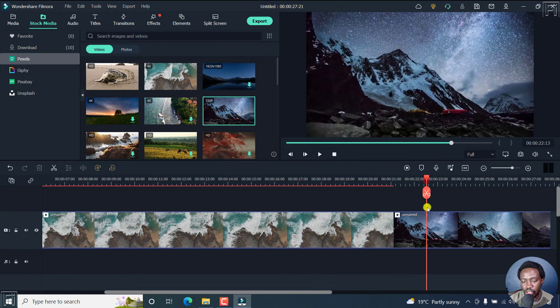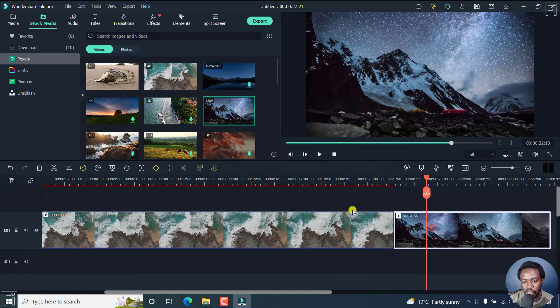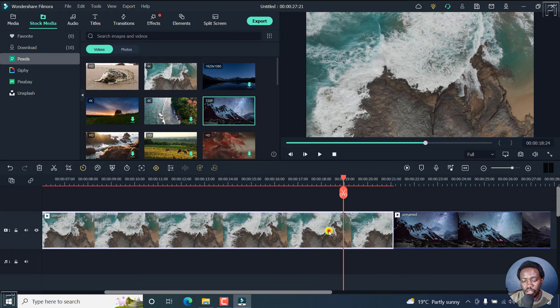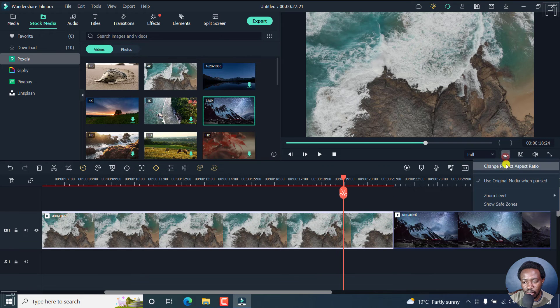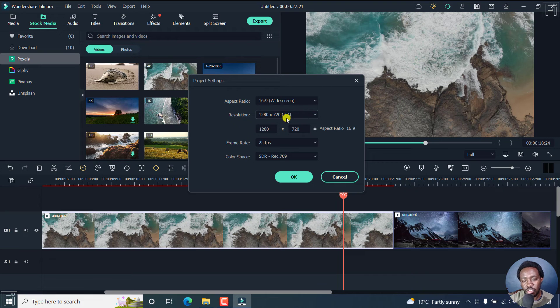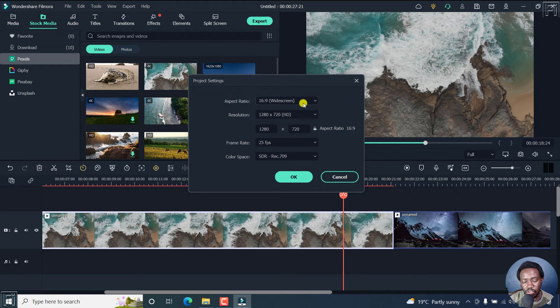And you may think that nothing has happened. But a lot has happened in the background. So if I click on this again, change aspect ratio, you'll see that our resolution has been set. And this is the aspect ratio.